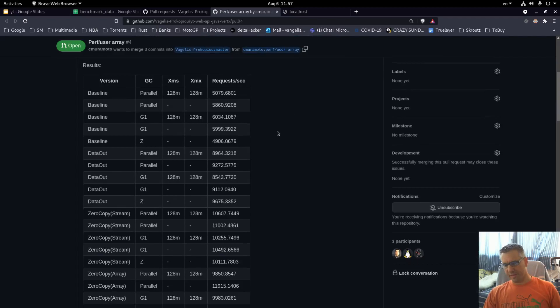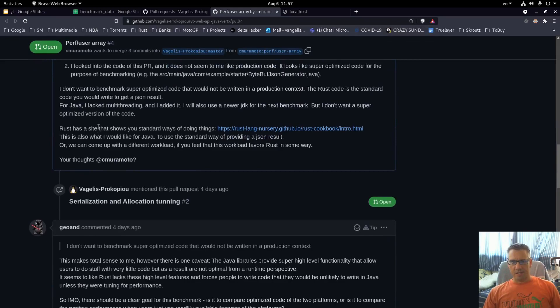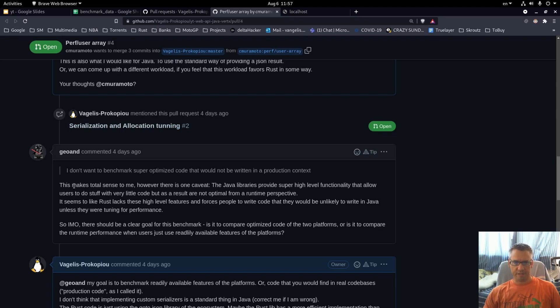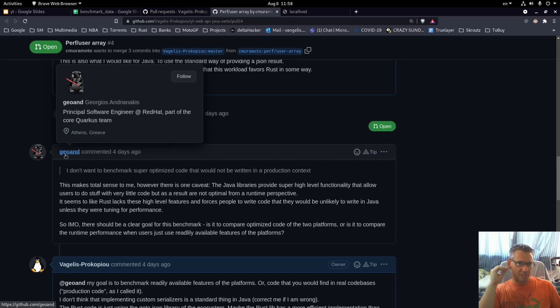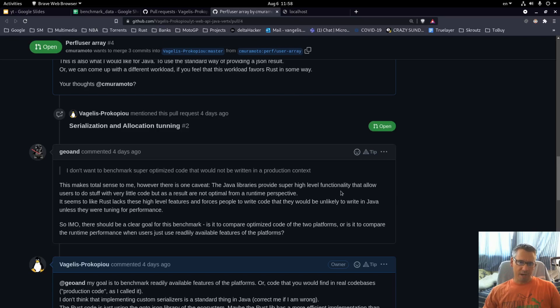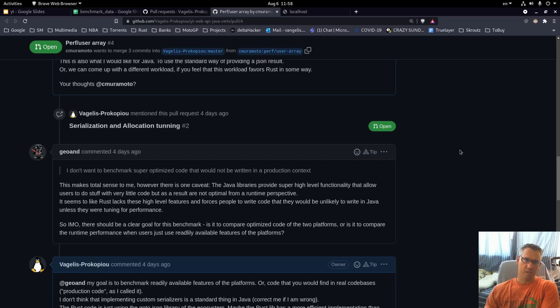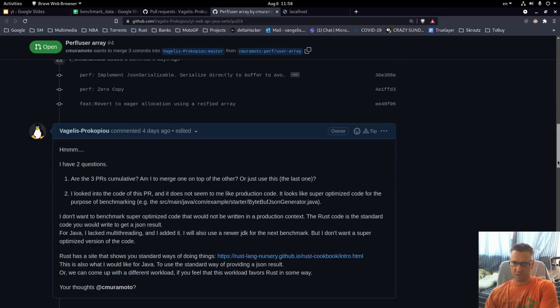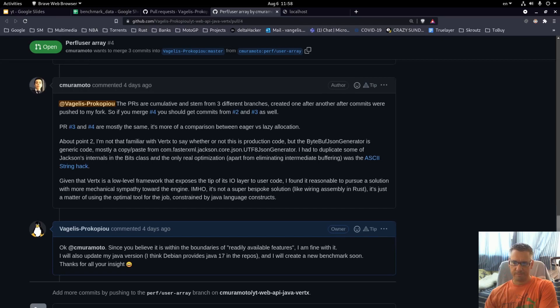We had a little exchange regarding the PRs — I said that I don't want to benchmark super optimized code that would not be written in a production context, because the PR included some custom serialization. Georgios Andrianakis, a fellow Greek developer, also commented. In my mind the code in this pull request is super optimized, but Shimura Moto said it can be found in production code, so we will go with his words and benchmark it.